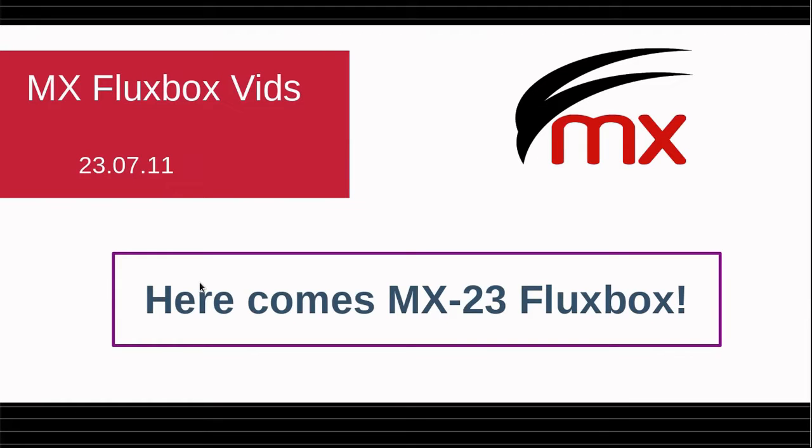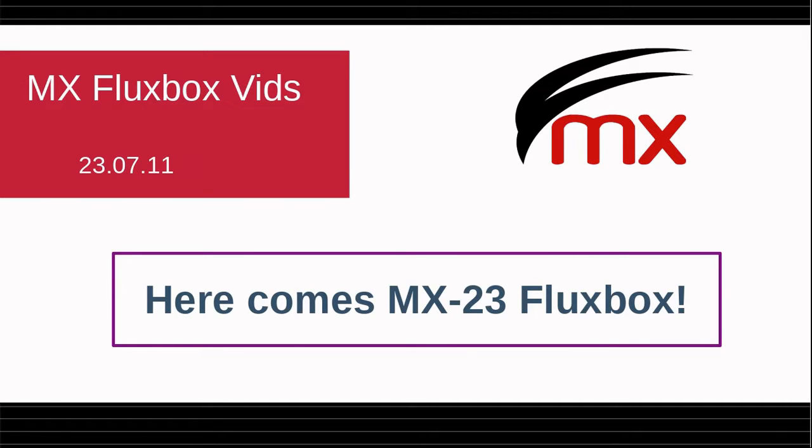Good morning. This is Jerry3904 on the MX Linux forum and I'm here today to do a very quick video about the MX-23 Fluxbox because the release candidate is being built today as I speak.